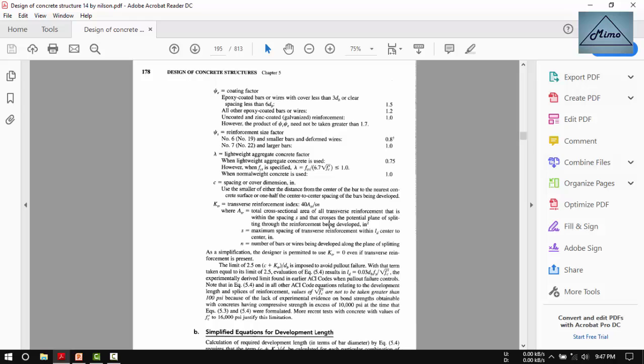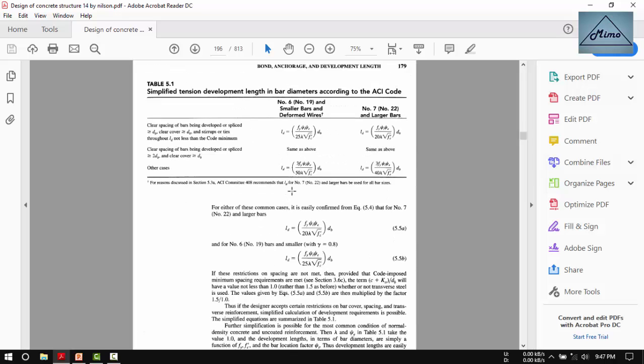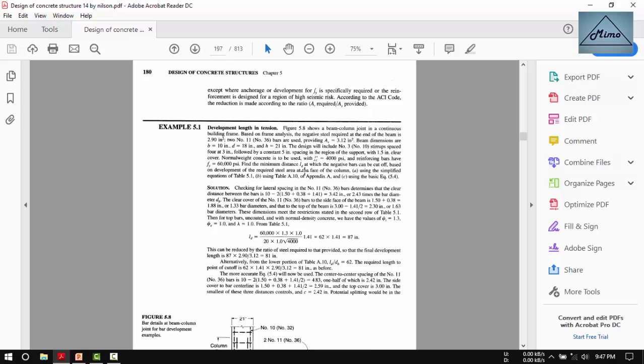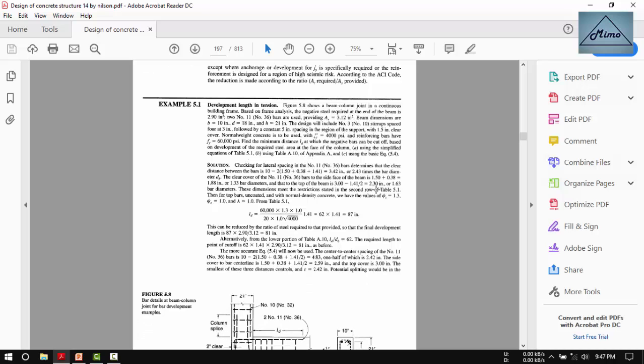This is a book about design of concrete structures by Nilson, 14th edition. I recommend you buy this book, it's a very good book.